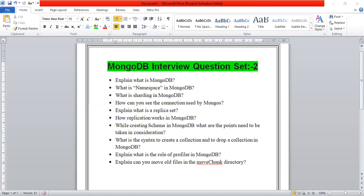The next question is: what is a replica set? A replica set is a group of Mongo instances that hosts the same data sets.